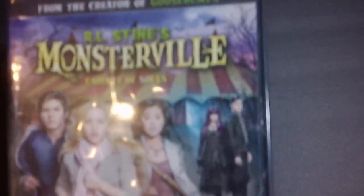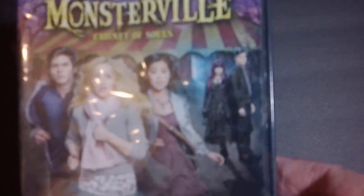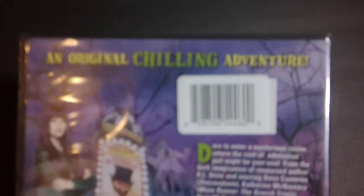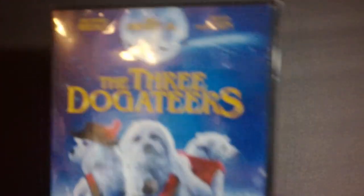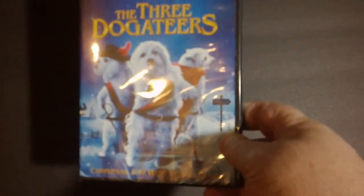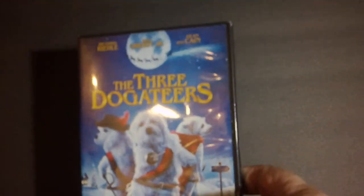Next up we've got another DVD, from the creator of Goosebumps, R.L. Stine's Monsterville, Cabinet of Souls. I heard there was a few of these out there, of different R.L. Stine ones, but this is the one I found so far. And the last DVD we have is a movie called The Three Dogateers. The Three Musketeers with Dogs, apparently. Looks interesting, though. Another little fun comedy kind of thing. Okay, that's it for the DVDs.